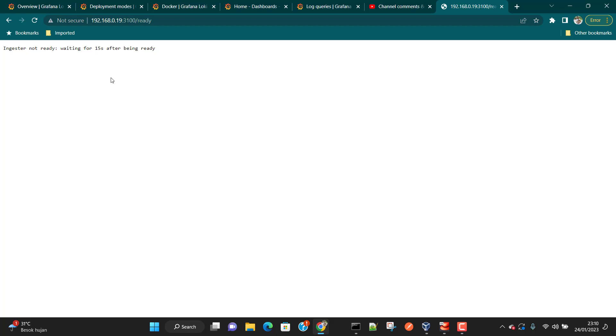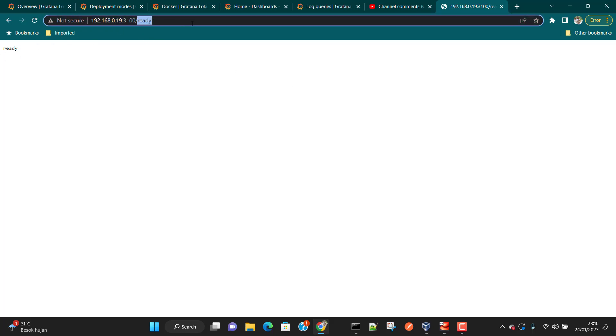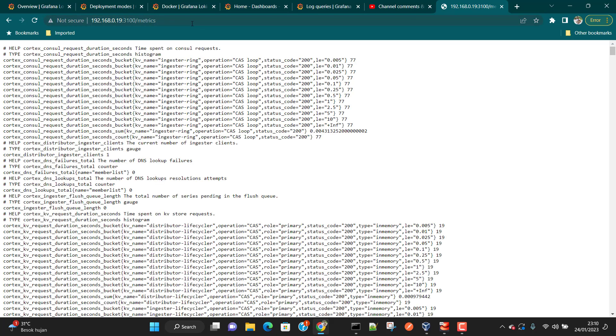If you are able to see the metrics data, it means Loki is working properly. You can also hit /ready. It may say 'ingester is not ready' — ingester is a sub-service of Loki — but if you can already see data under /metrics, everything is fine and you don't need to worry about the ready endpoint.